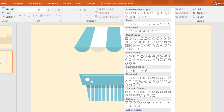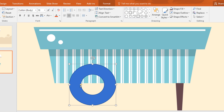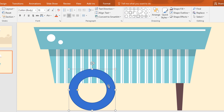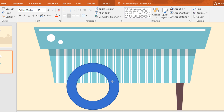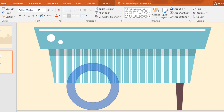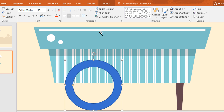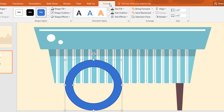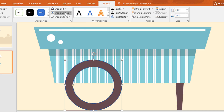Now again go to shapes and pick a hollow circle and drag it over here. Now drag this yellow dot to make it thinner, and now make it a little bit bigger. Then go to format, click on shape fill and change the color. And go to shape outline, make no outline.